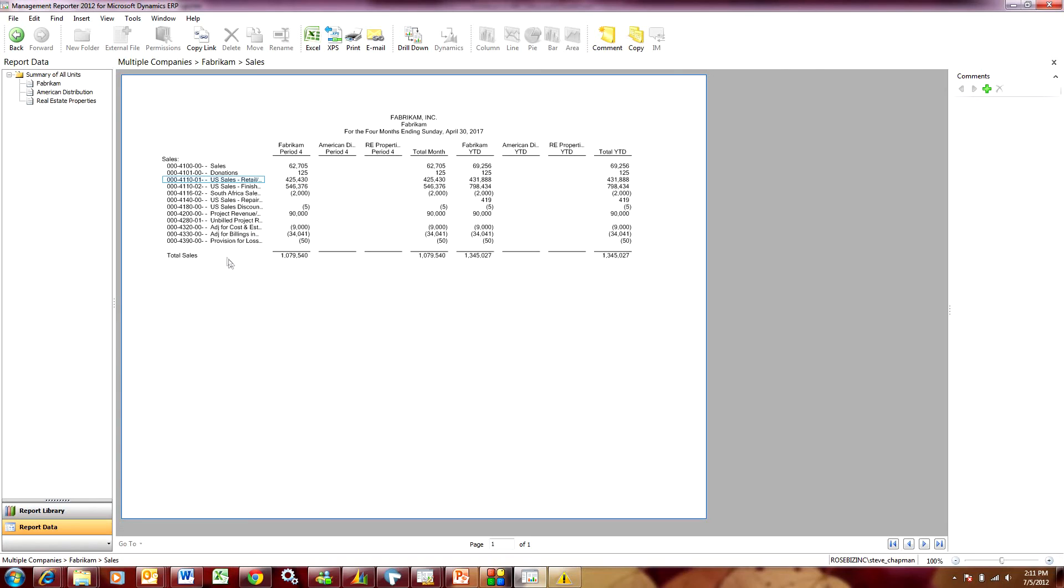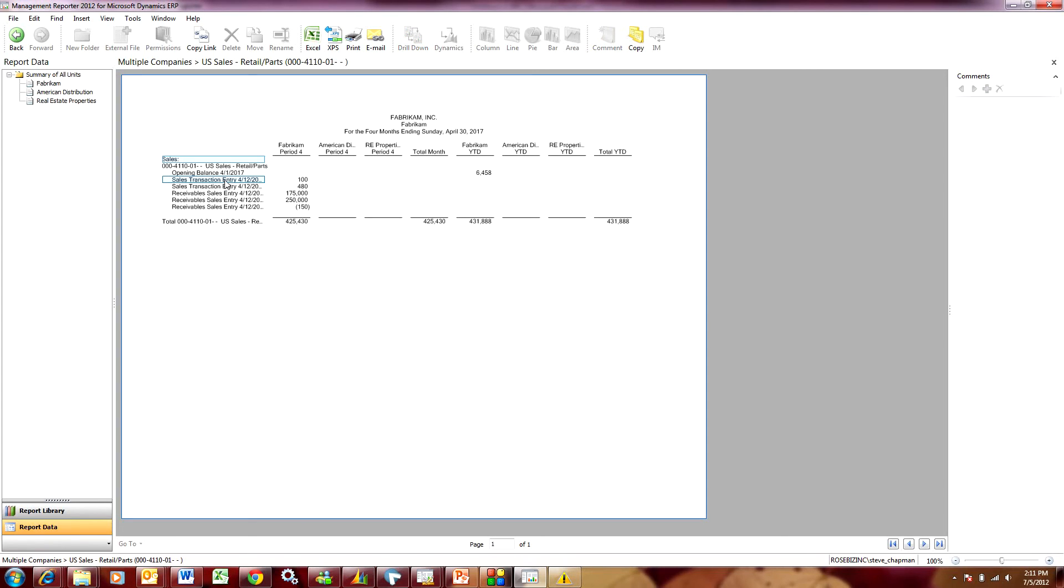And now I can pick any one of these and drill down and I'll see the detail transactions below that. So let's do that. Here are the detail transactions for this one account in one company.